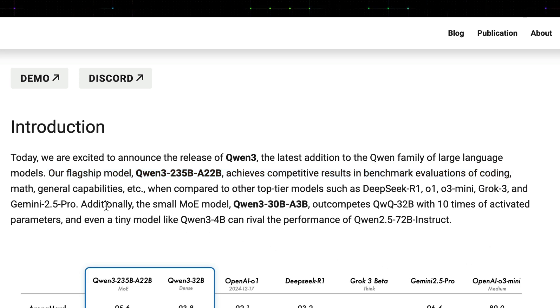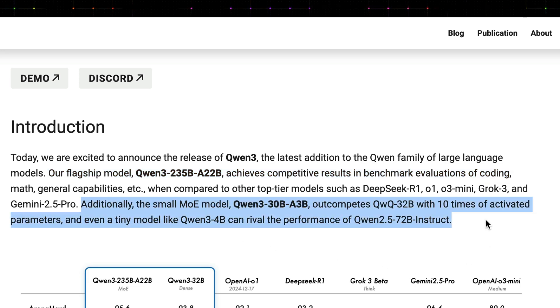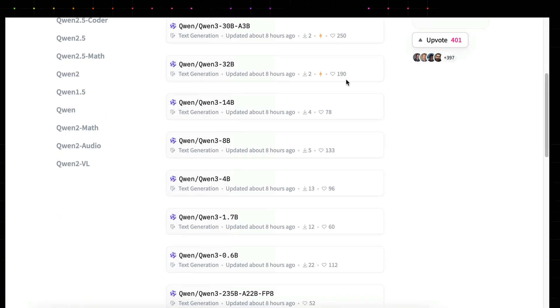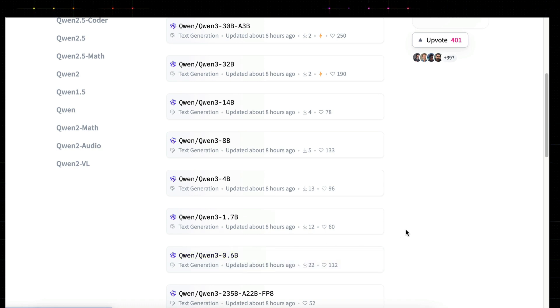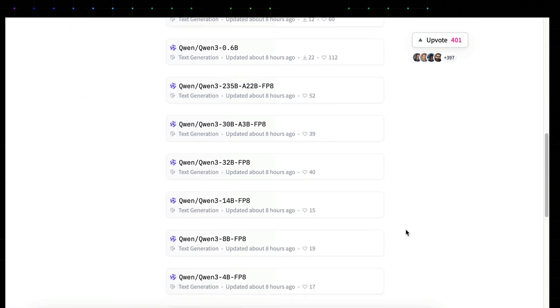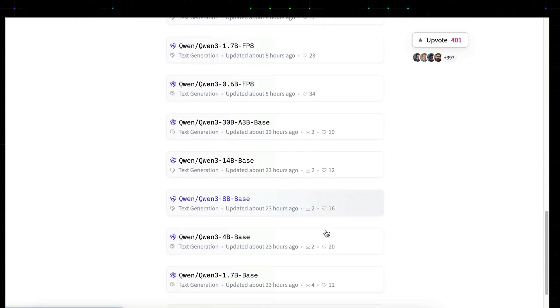Next, there's the lightweight MOE model which has 30 billion parameters with 3 billion active parameters. Below that, the team also released 6 dense models ranging from 32 billion parameters to the smallest at 0.6 billion parameters. And then there are other variants as well such as the FPA and base models.